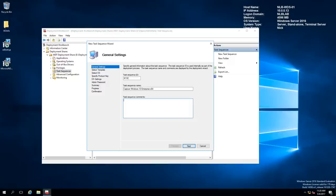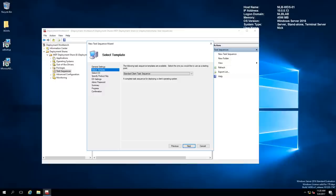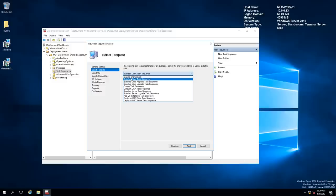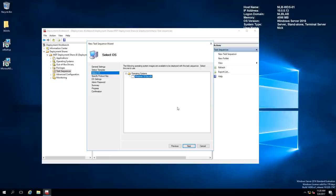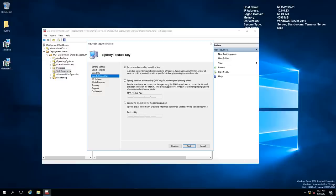Instead of using a standard client task sequence, I'm going to switch to 'Sysprep and Capture' and click Next. I'll select the operating system that we deployed previously — this is important. Don't remove or substitute a different operating system, as the capture will most likely fail. Use the same OS you deployed. I'll select 'Do not specify a product key' since there will be another option to add the key when actually deploying the image.